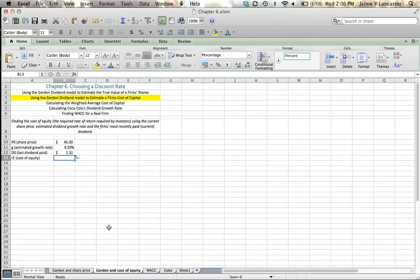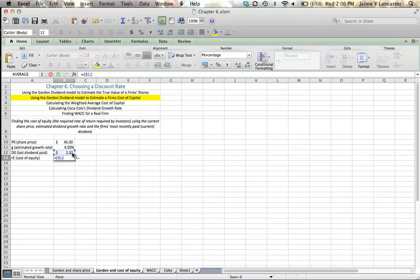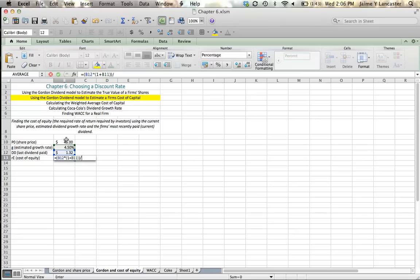Our cost of equity is going to be equal to the next dividend that we expect to receive, which is going to be equal to the last dividend paid multiplied by 1 plus the dividend growth rate. And we're going to divide that by the price we need to pay for a share of stock.